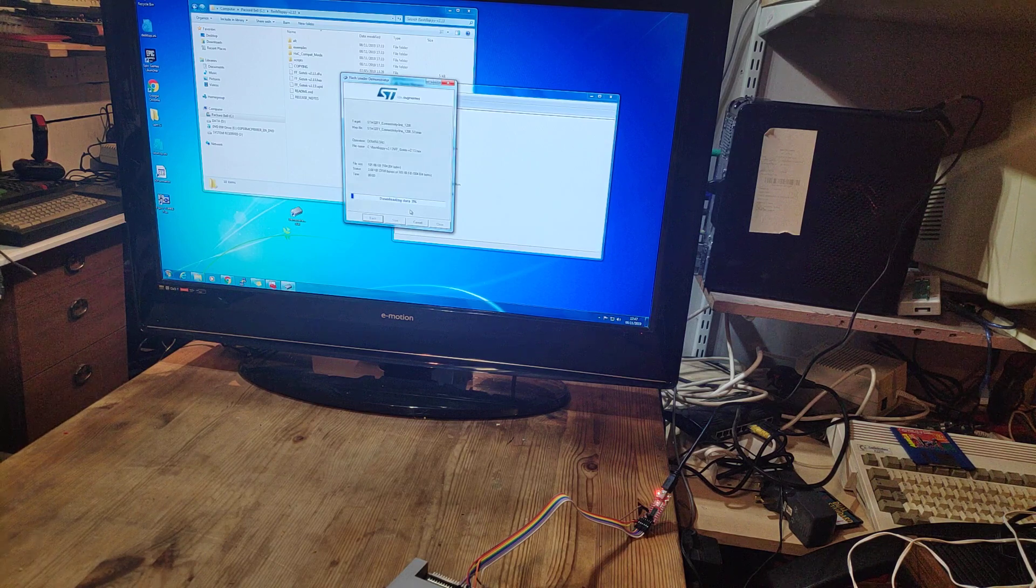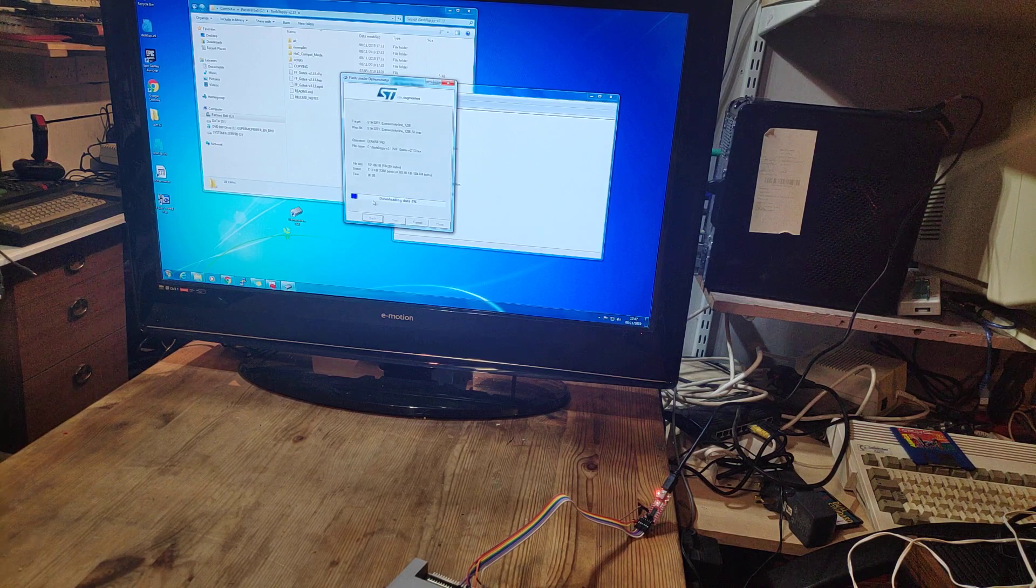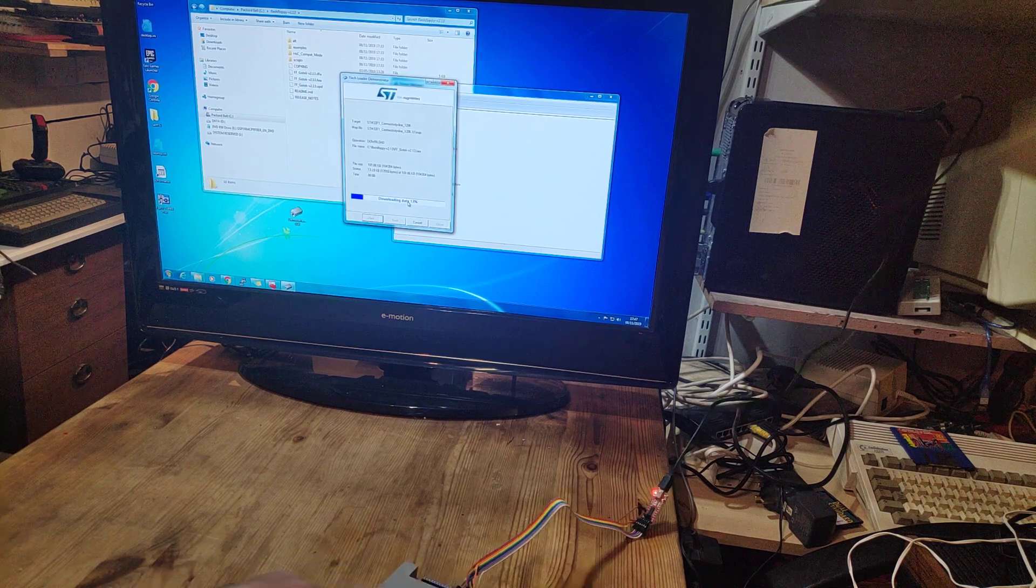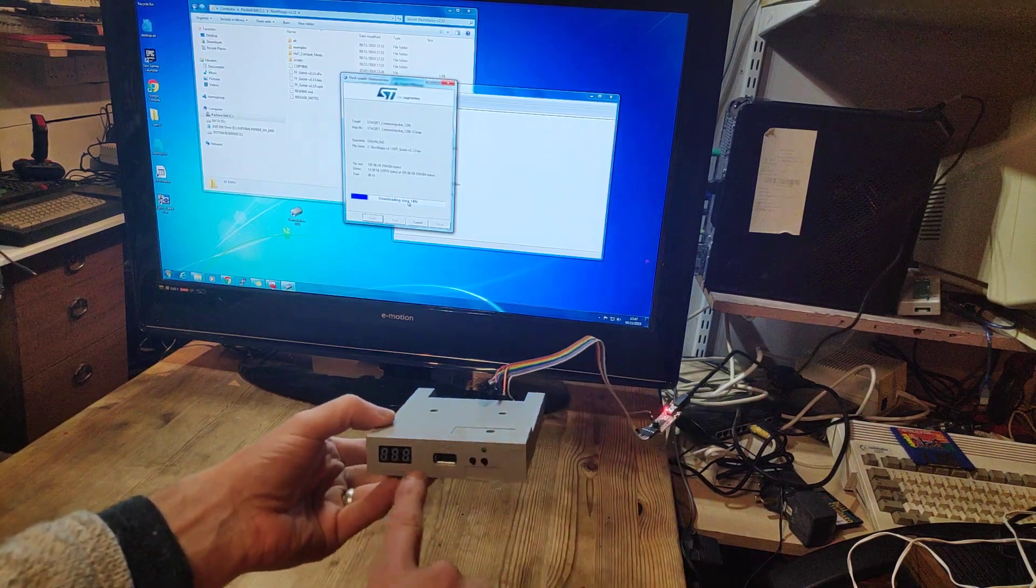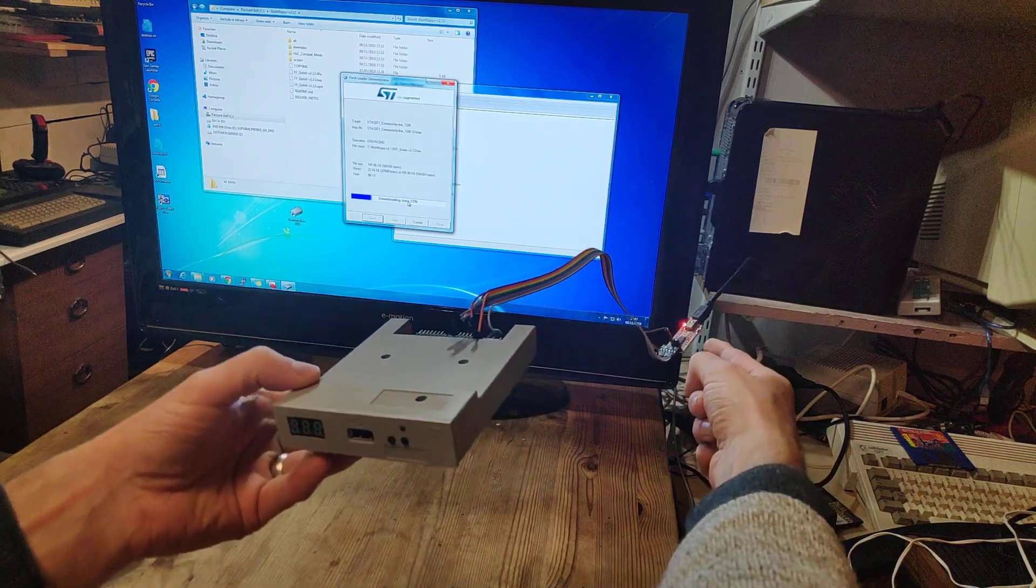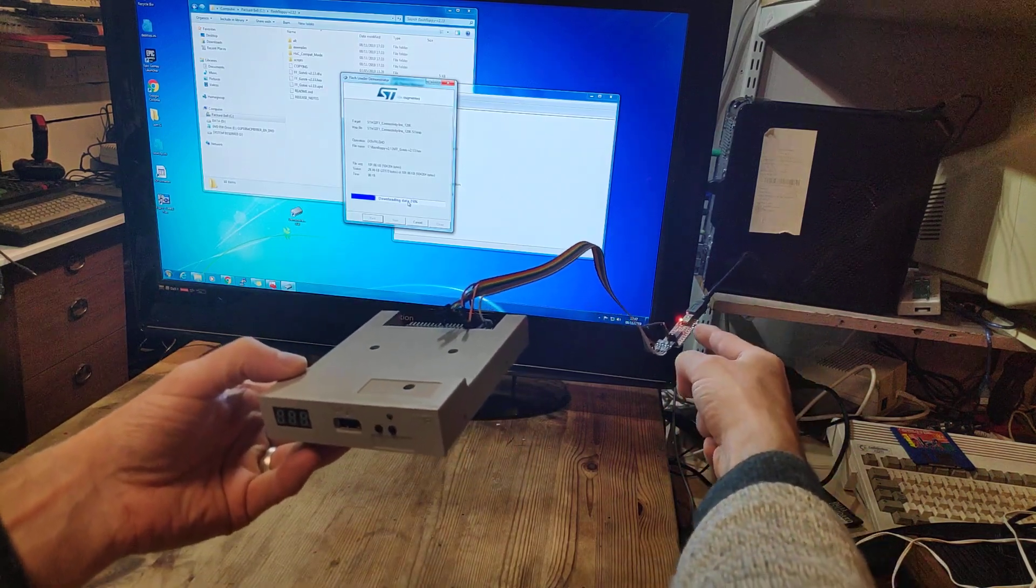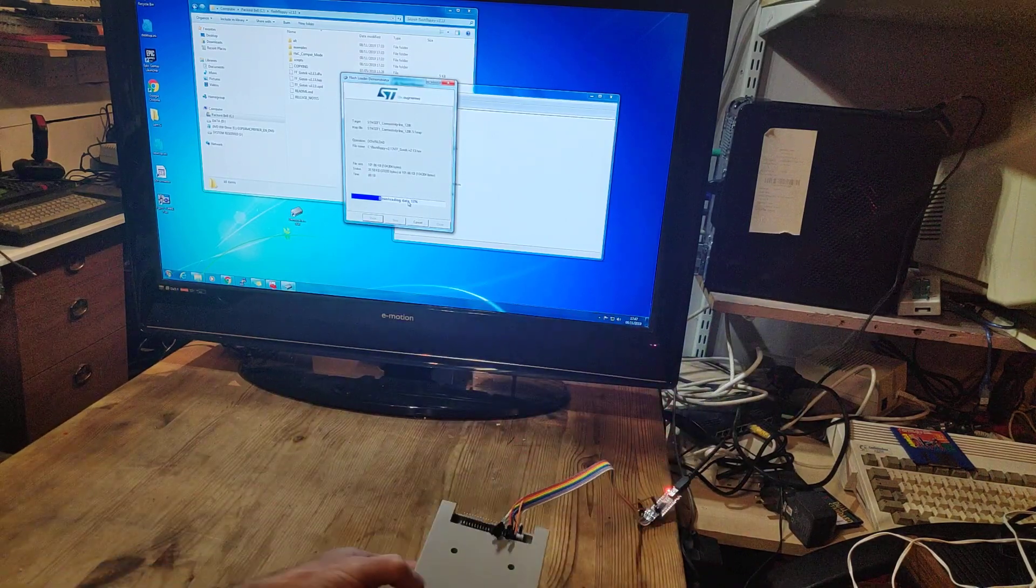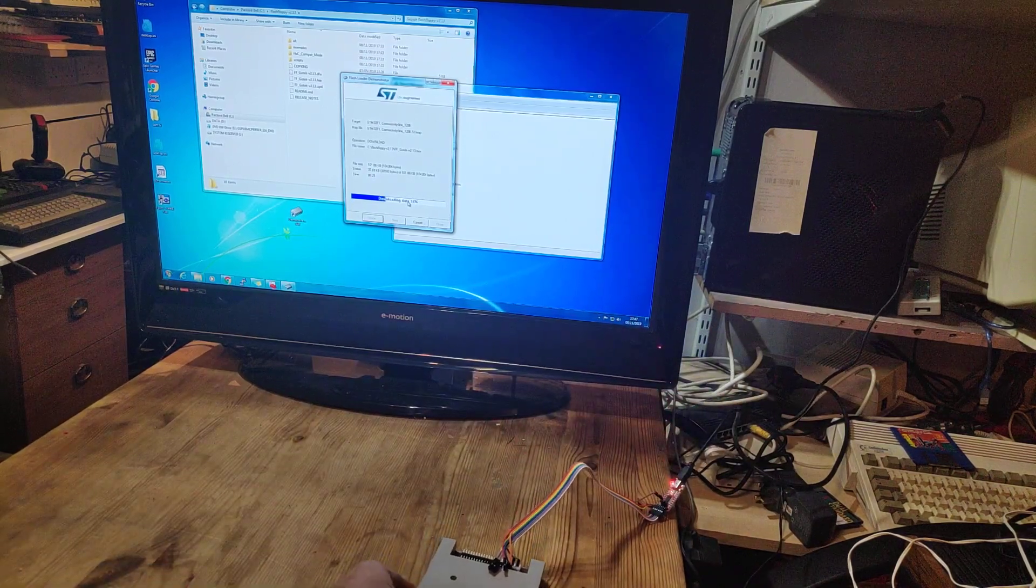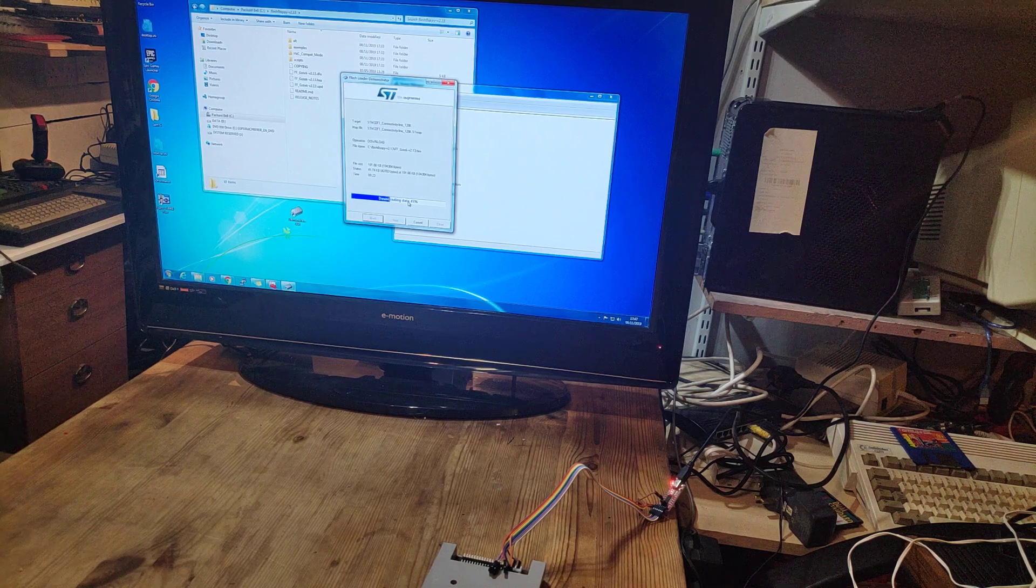So it'll erase what was there before. We're downloading to the GoTek drive. Again, we won't see anything on the display yet, but you will see the light flickering on the USB serial device.